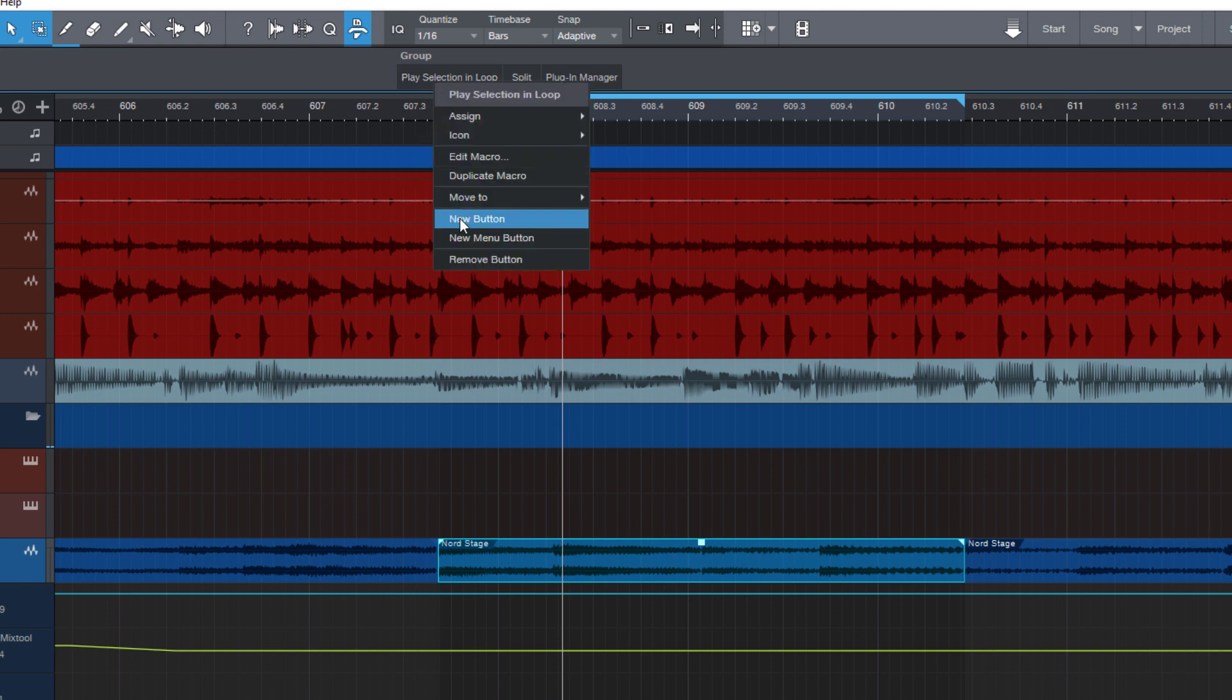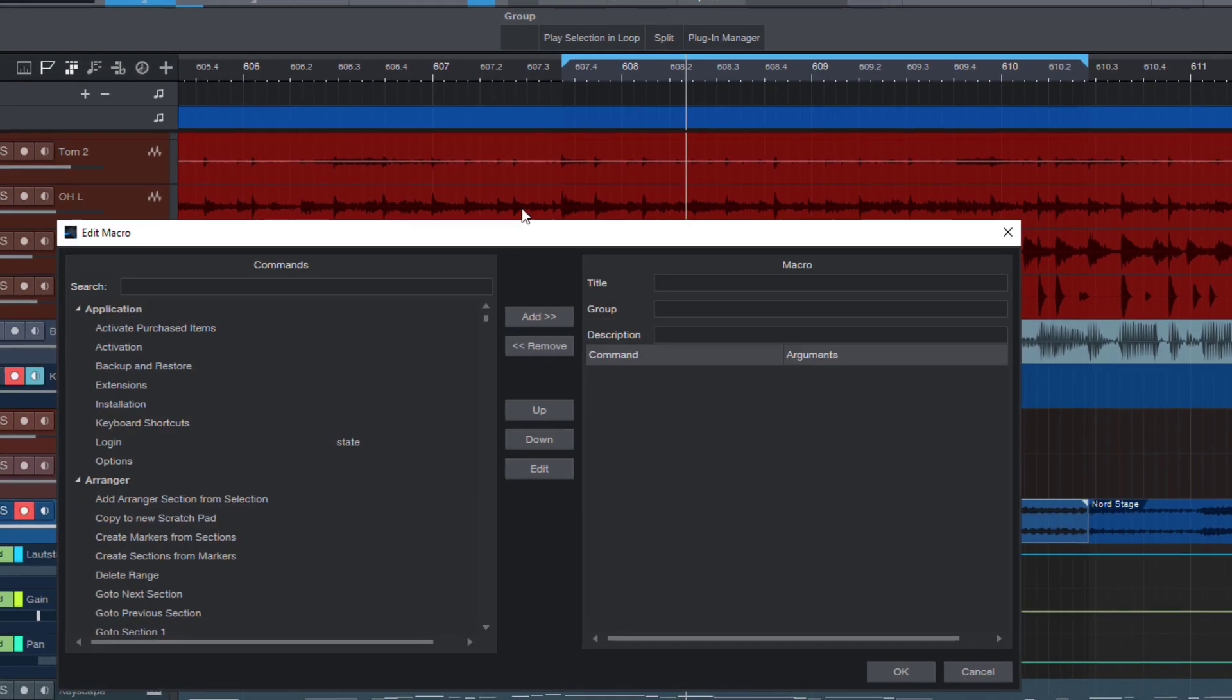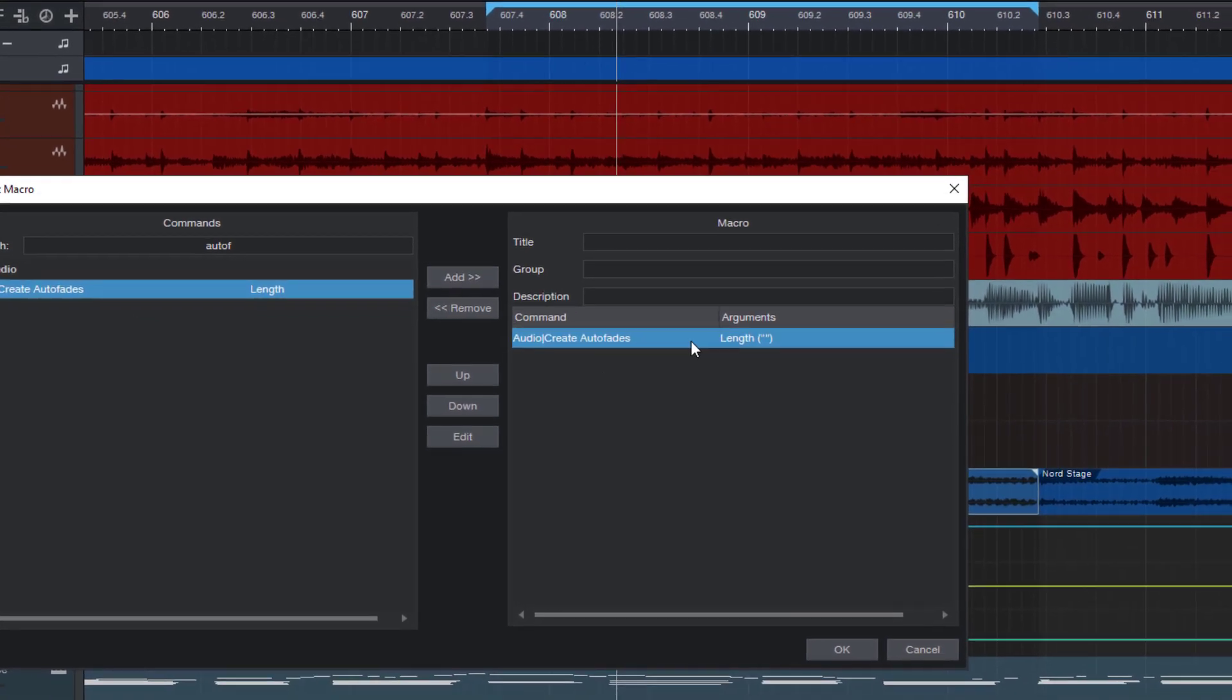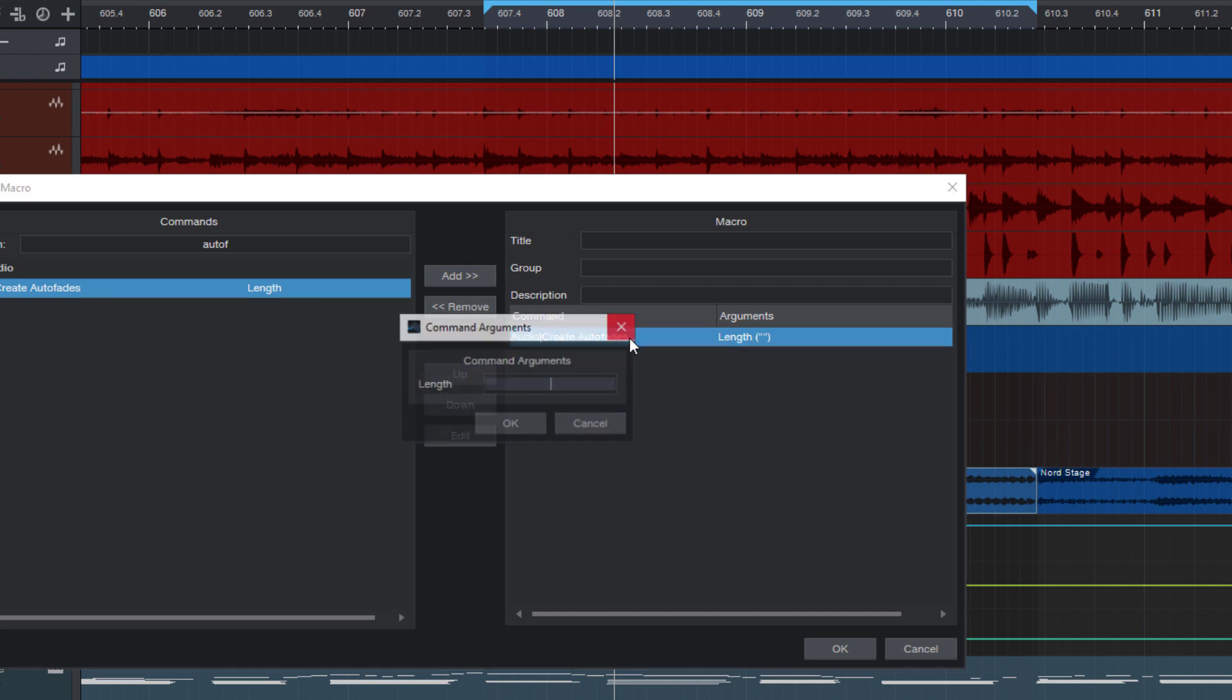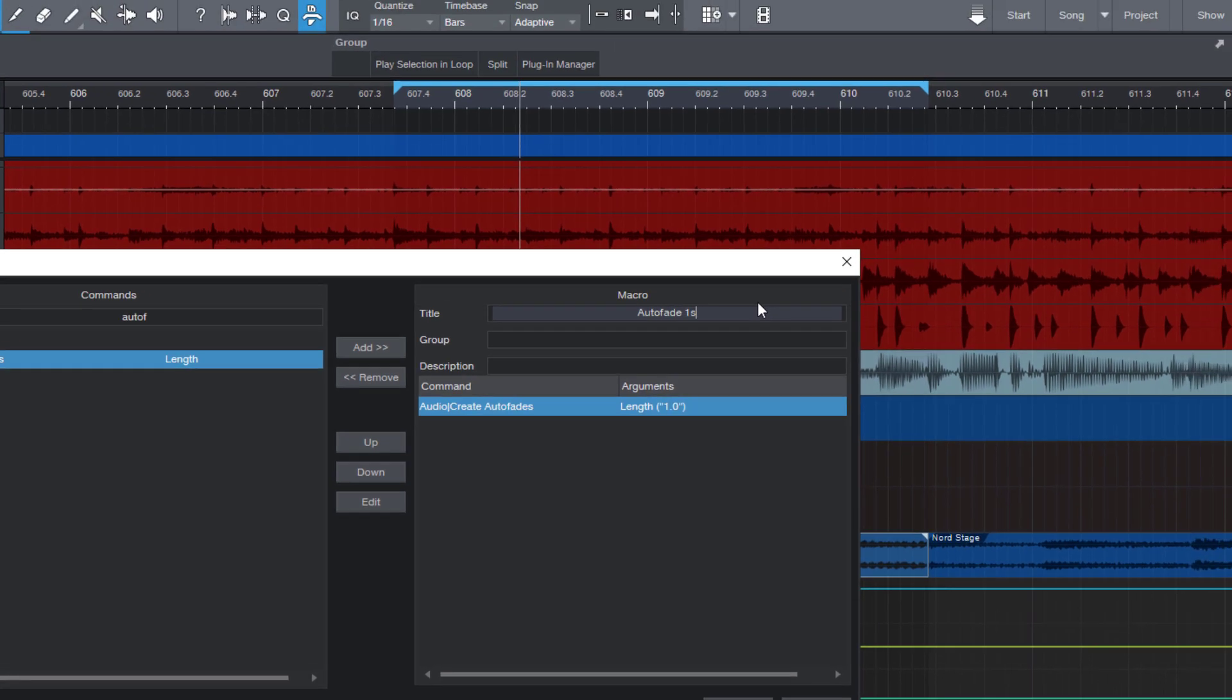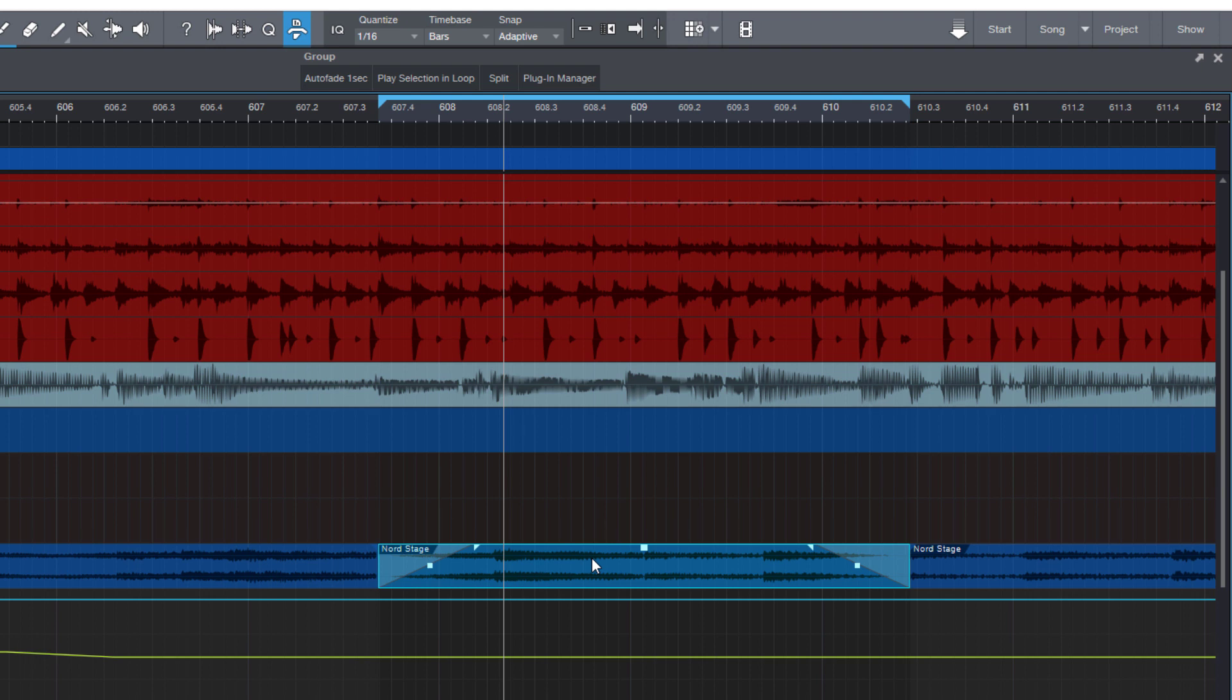So let's add one more button. Right click. New macro. And we're gonna look for auto fade. Create auto fades. That's it. And now you probably see that the create auto fades command has a length argument. You might already guess what it does. I double click and enter one because the length is a number in seconds and I want my fade to be exactly one second. You could also enter 1.5 or any other value in this text field. Okay, that's it. Let's name it auto fade one sec. And here's the button. Just press it and it automatically sets our fade in and fade out to one second.